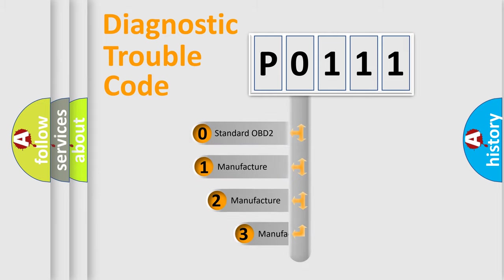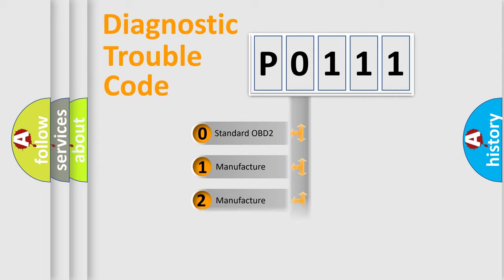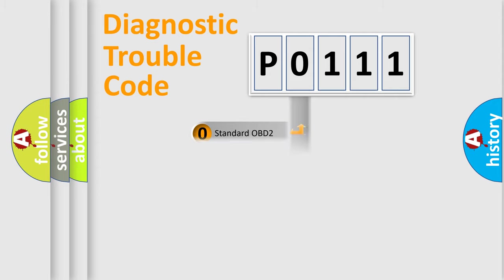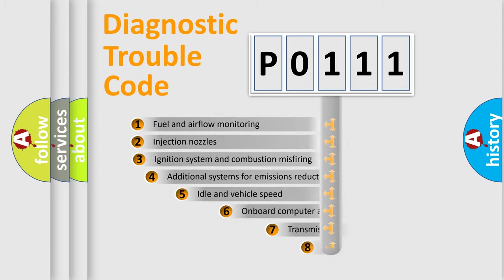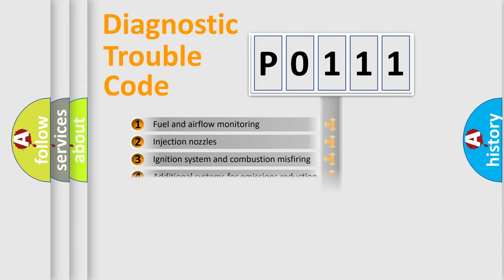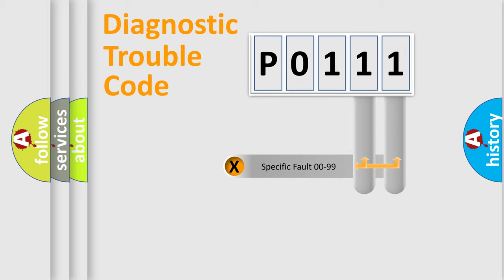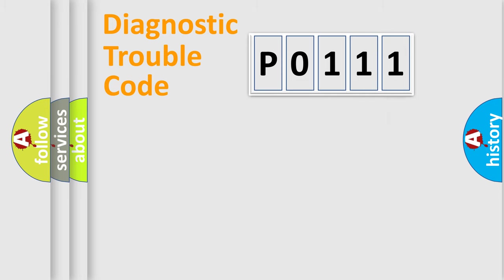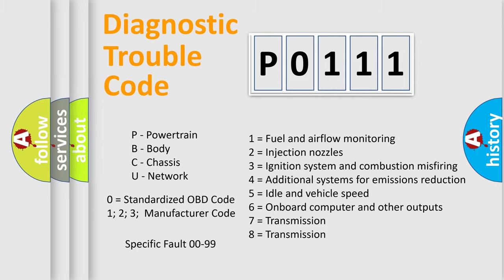If the second character is expressed as zero, it is a standardized error. In the case of numbers 1, 2, 3, it is a car-specific error. The third character specifies a subset of errors. The distribution shown is valid only for the standardized DTC code. Only the last two characters define the specific fault of the group. Let's not forget that such a division is valid only if the other character code is expressed by the number zero.